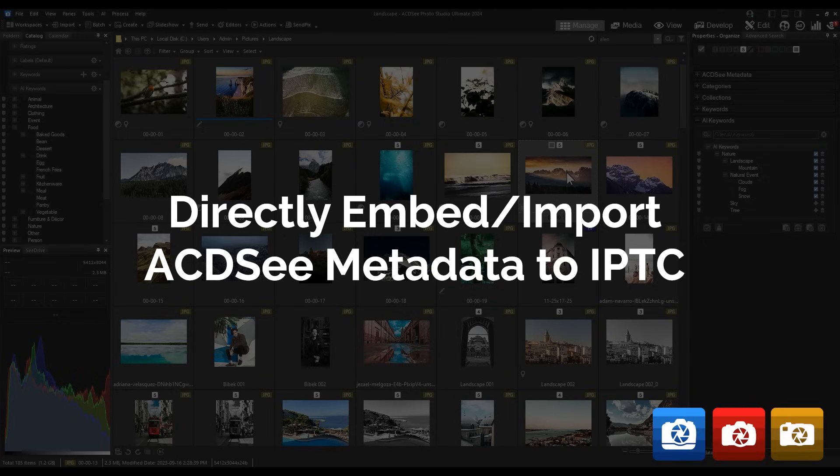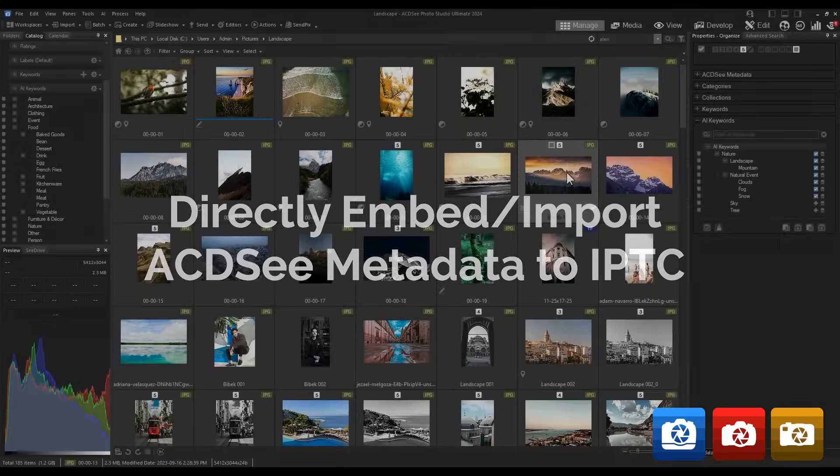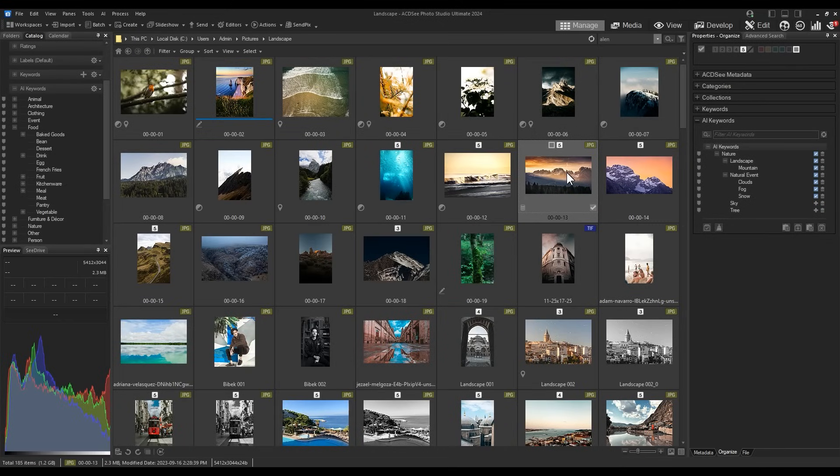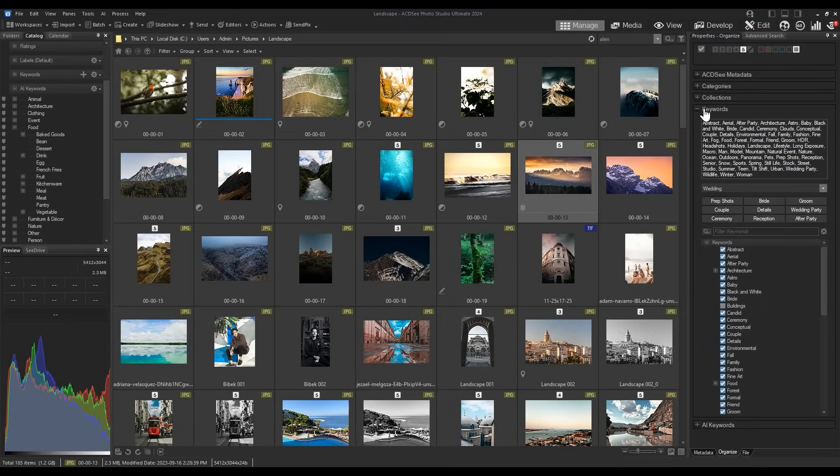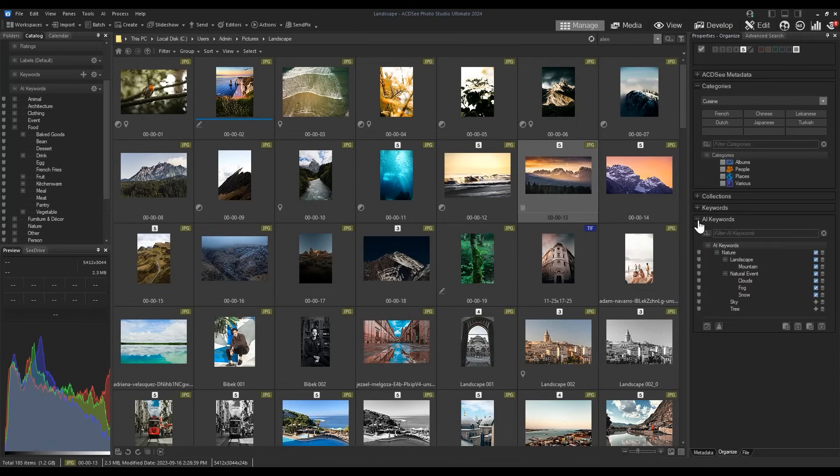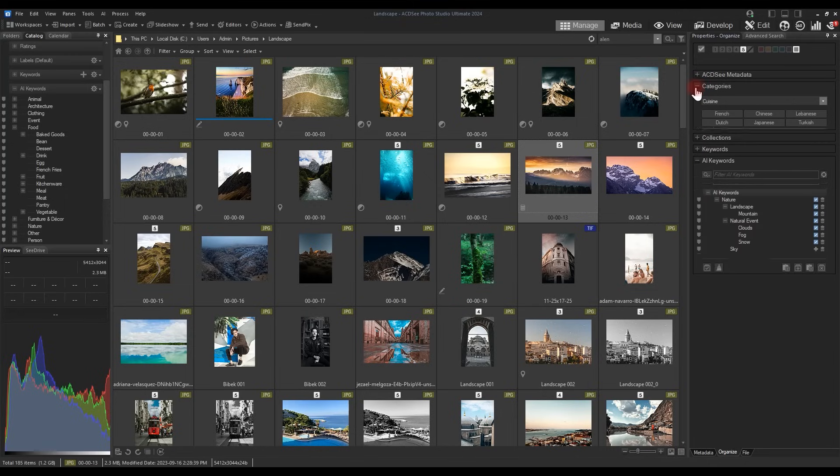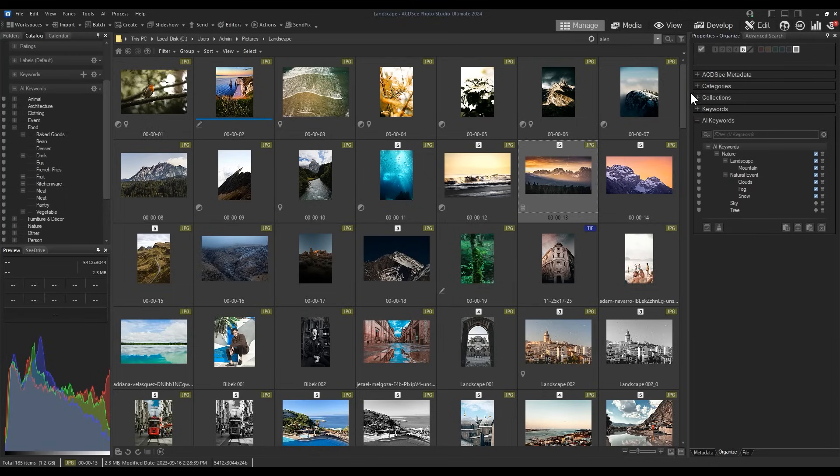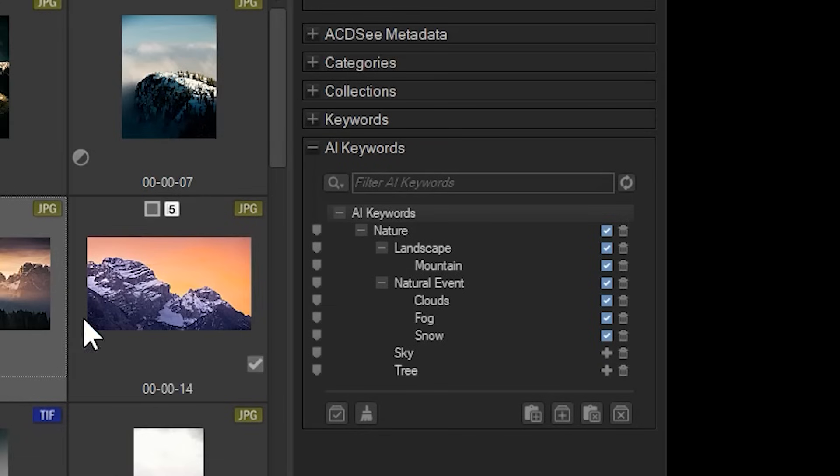Directly embed and import ACDC metadata to IPTC. Now both ACDC metadata in the form of keywords and categories can be embedded to IPTC or pulled from to create ACDC metadata. This can be done with a couple quick clicks.